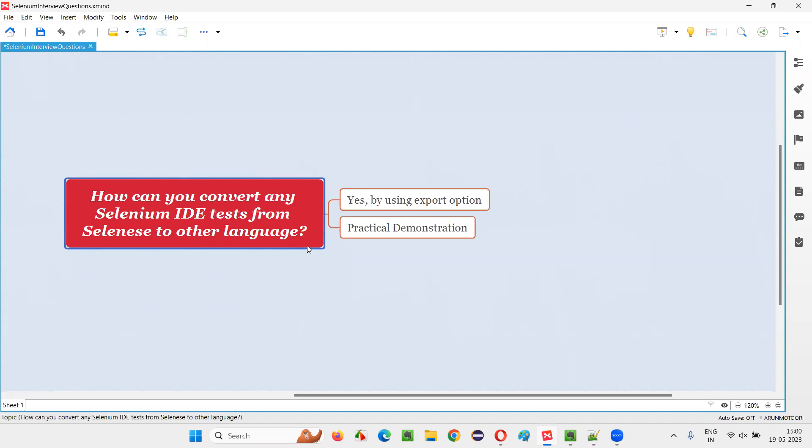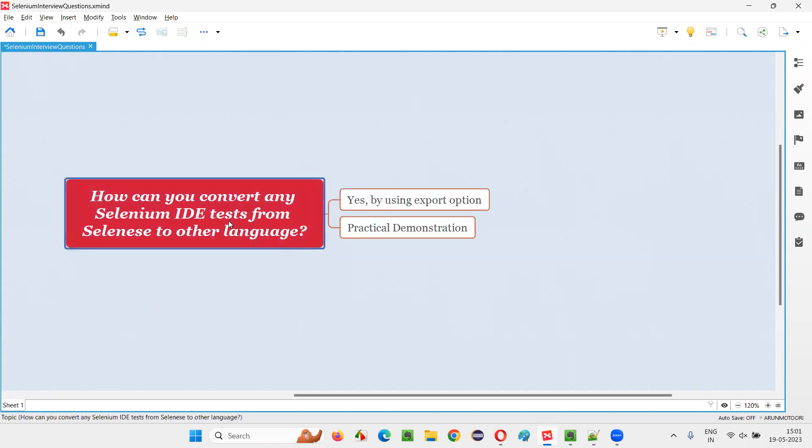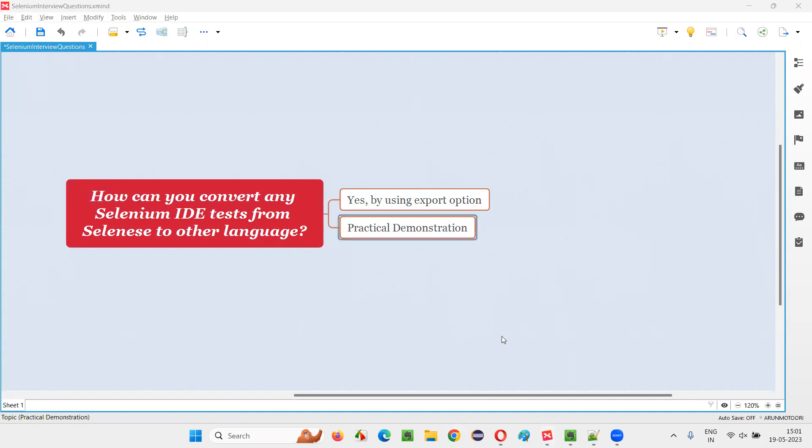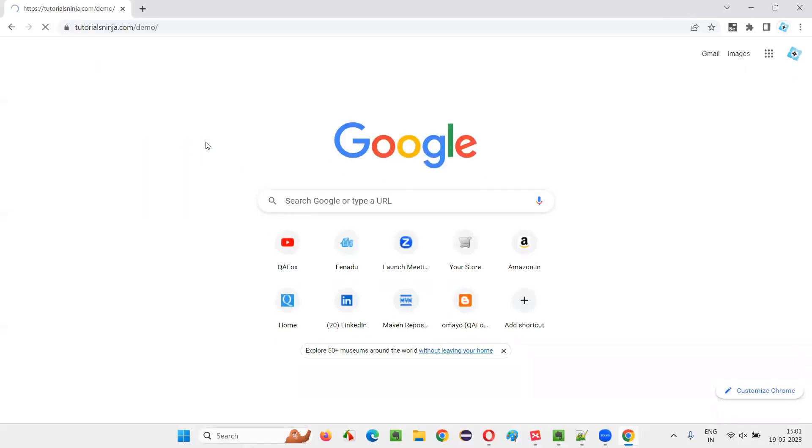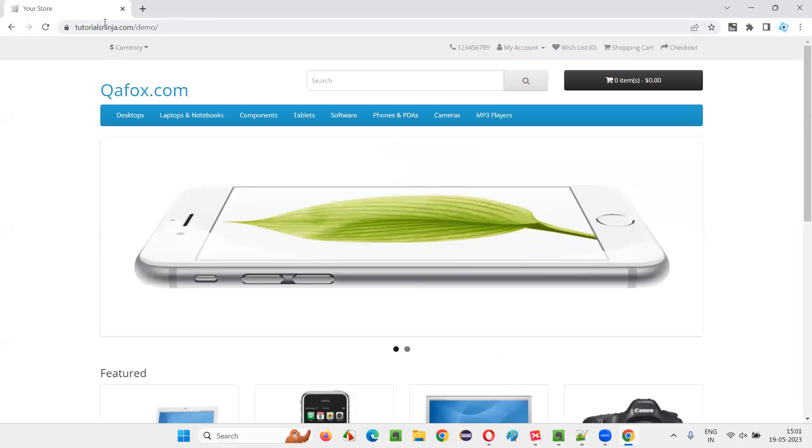Let me answer. In Selenium IDE automation tool, there is an option to export the recorded tests into your desired language. Let me show you practically how to do that. For that, I will open a browser. And in this, I will open one application URL, some sample application URL.